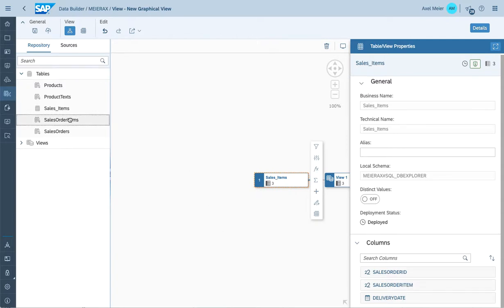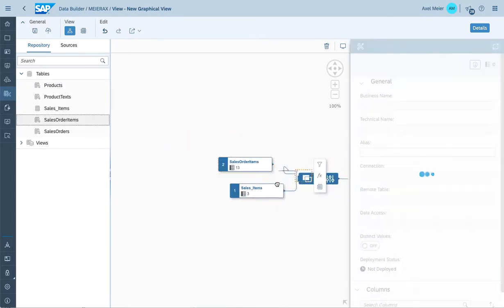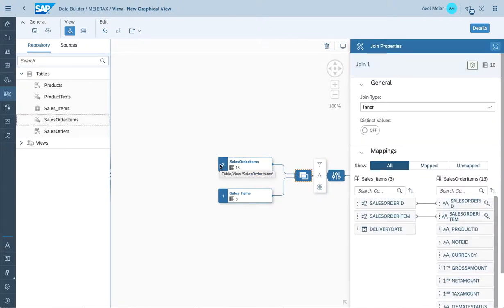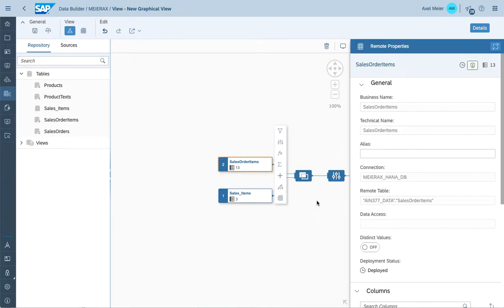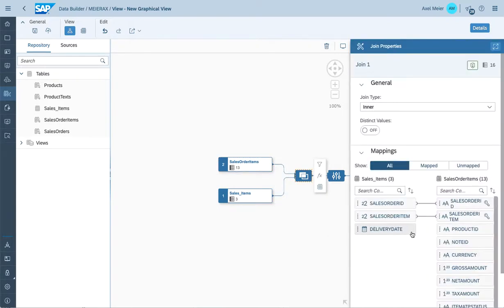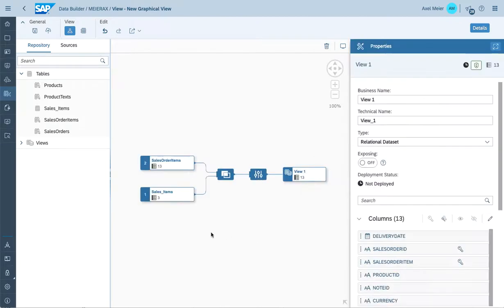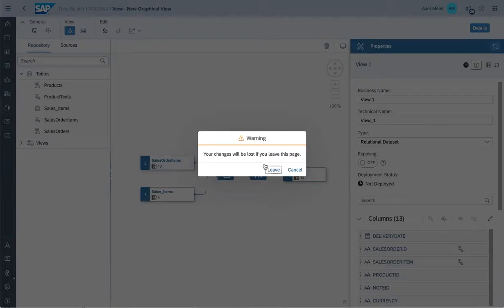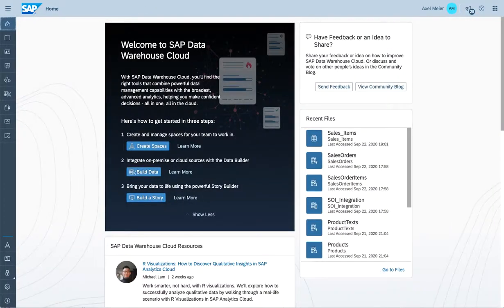You might want to run a quick join with data coming from a different environment — in this case, a view referring to a remote HANA database connection — and specify how the data should be joined. The integration of the SAP Database Explorer provides you the ability to interact on a graphical UI using SAP Database Explorer capabilities within the context of Data Warehouse Cloud. Thank you for watching.